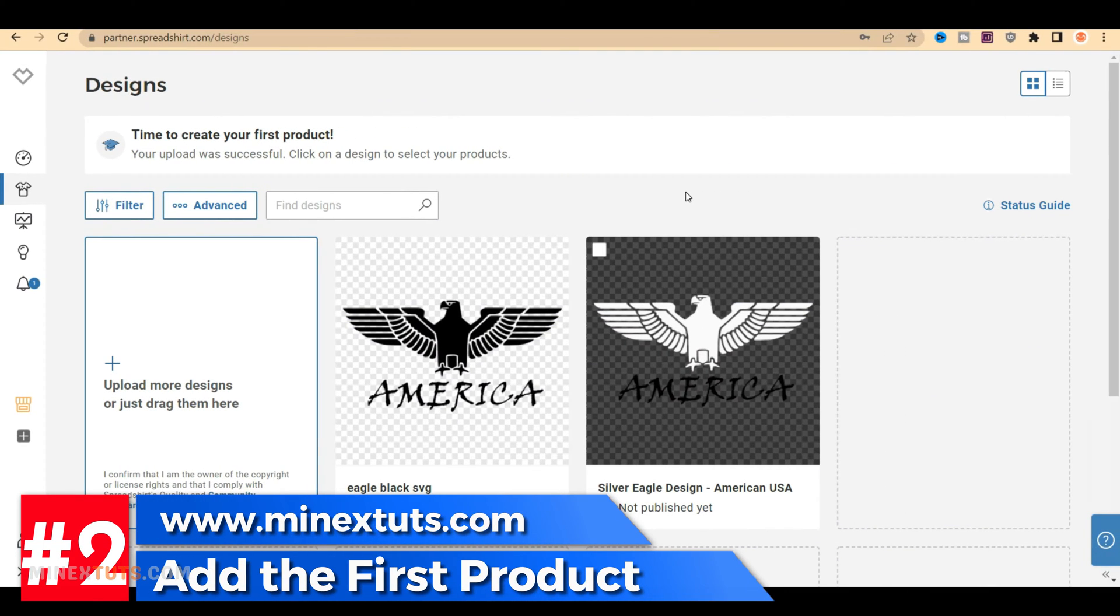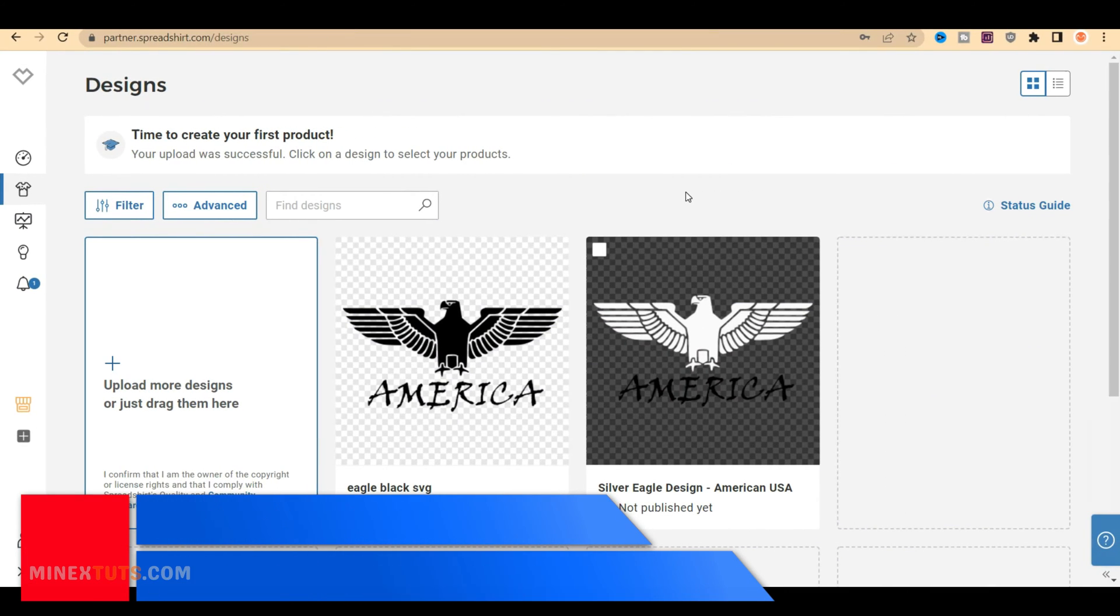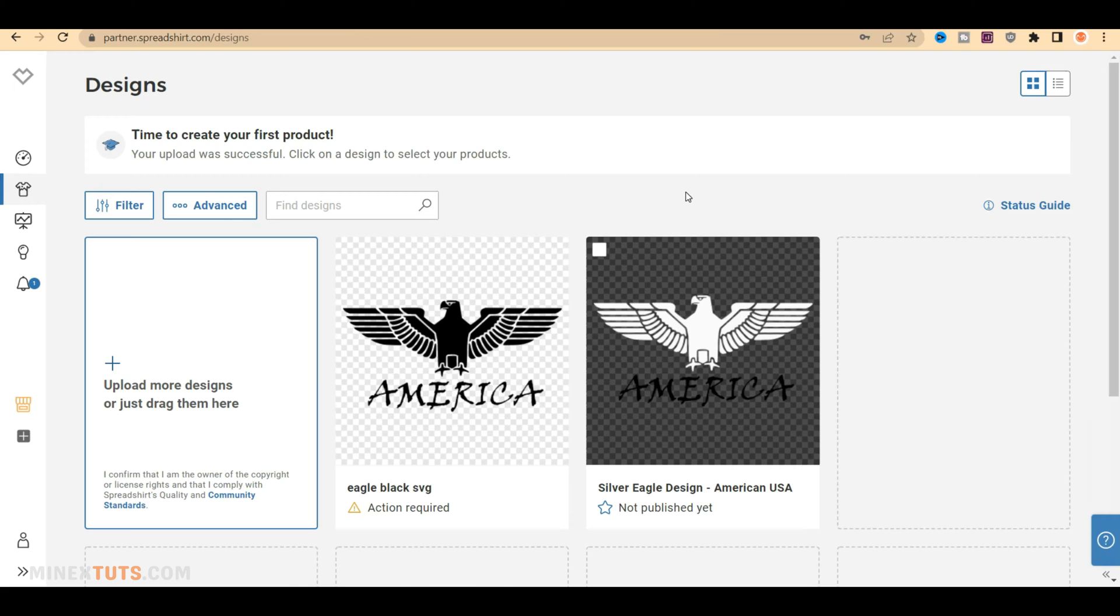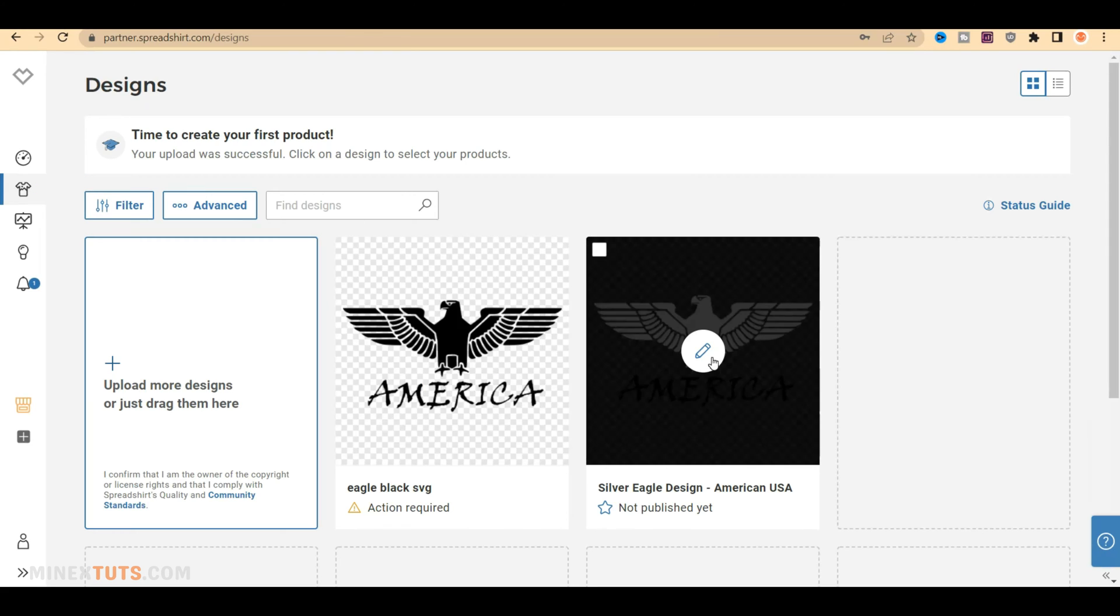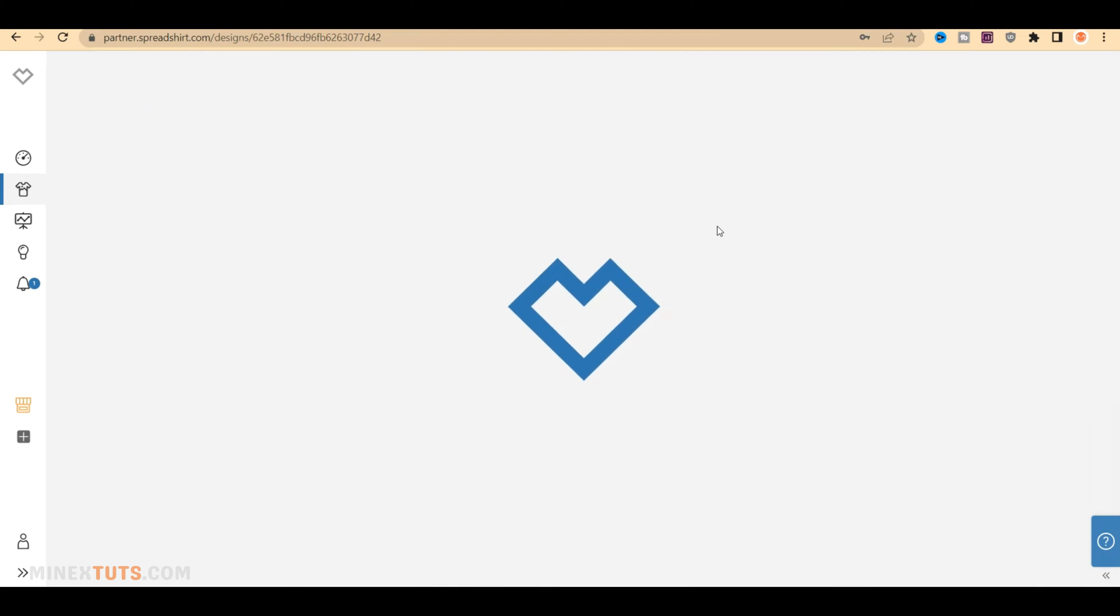Step 2. Add the first product to your new shop. After creating your shop, you can add your first design before customizing the shop. Navigate to the Design tab, here you can add your design and select products that you want to sell on YouTube. First, upload your product, and then you can edit it.